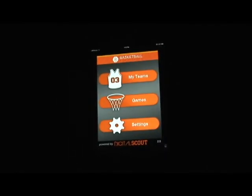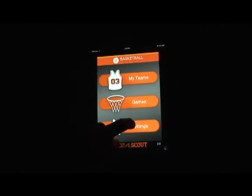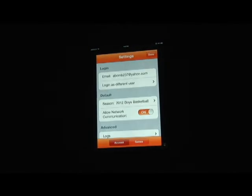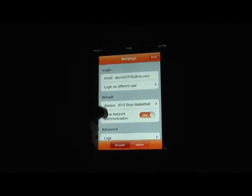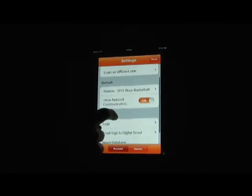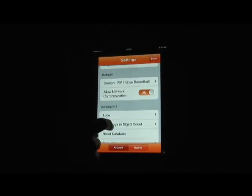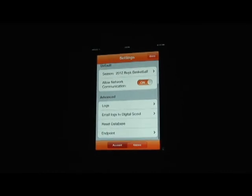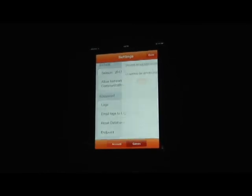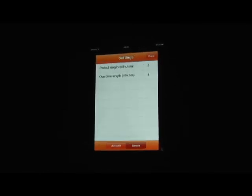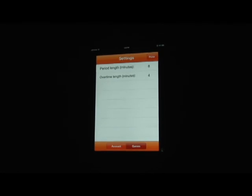Also you'll notice in here a settings tab. You can always go through the settings tab, log in as a different user, email logs to Digital Scout if we need you to, or go into your game preferences for settings.